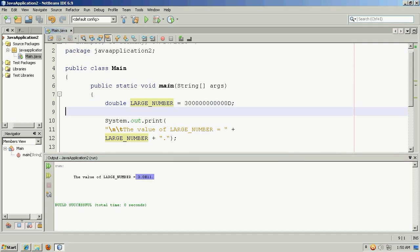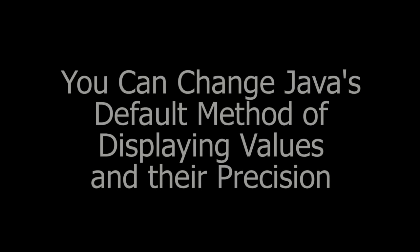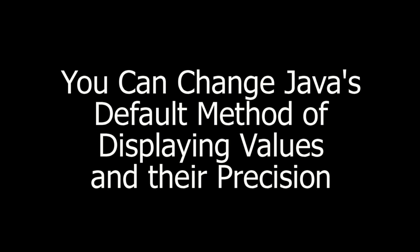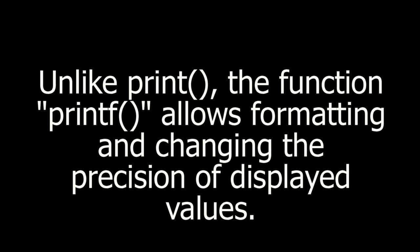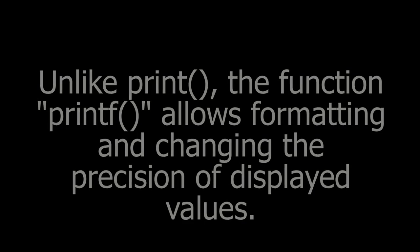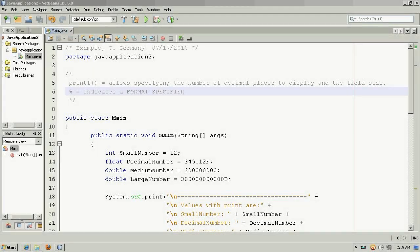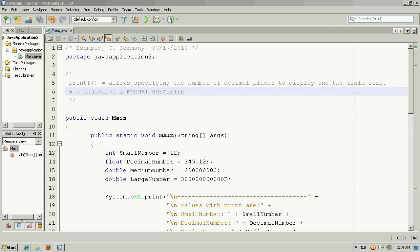And that's how Java would display large numbers using scientific notation. You can change Java's default method of displaying values and their precision. Unlike the print function, the function printf allows formatting and changing the precision of displayed values. You can deviate from the default amount of precision displayed for integers, floats, and doubles in Java by using the command printf instead of print. Printf in Java is very similar to printf in C.